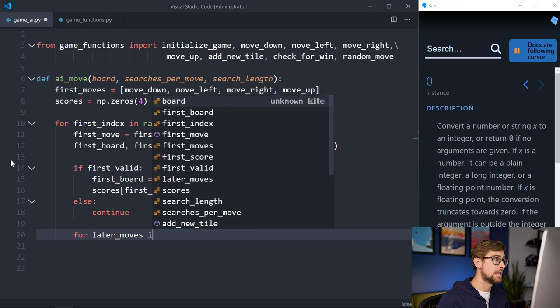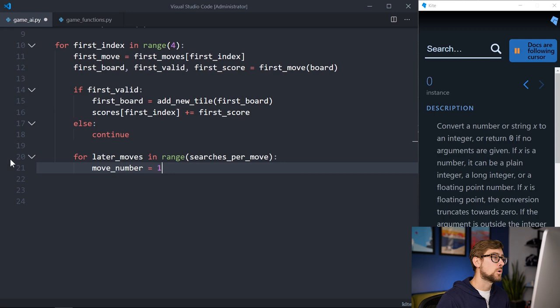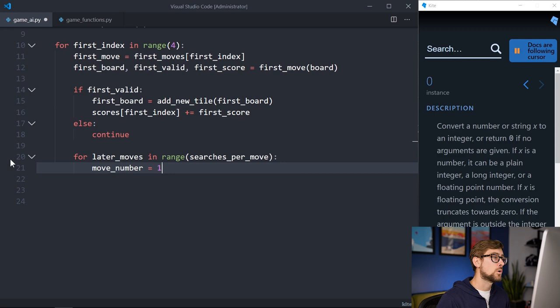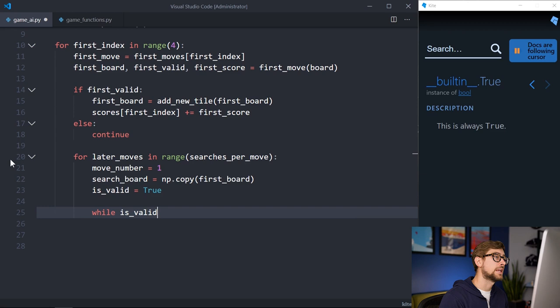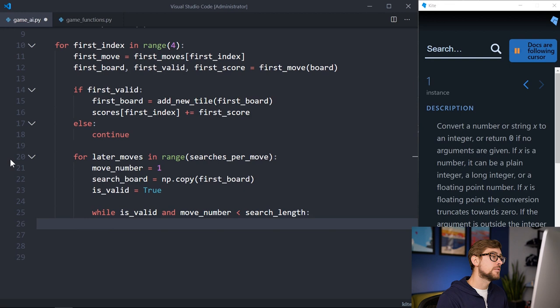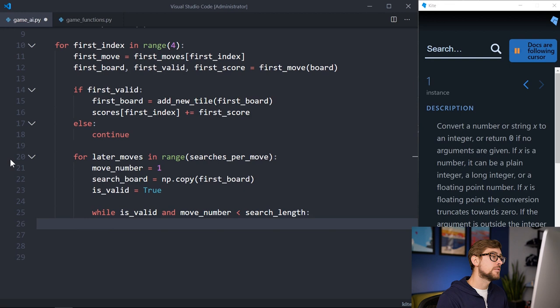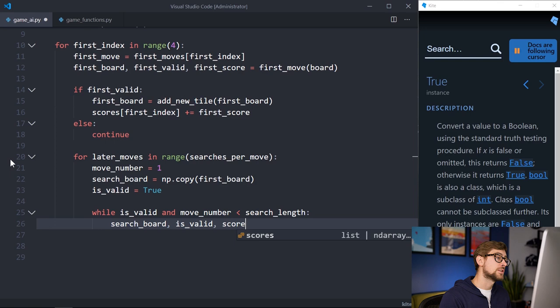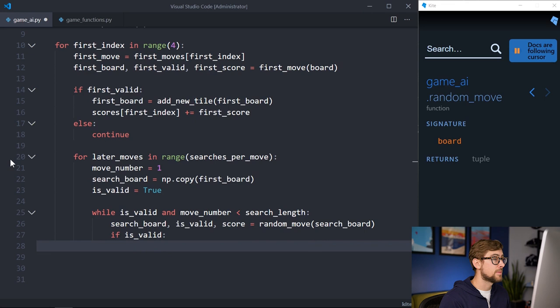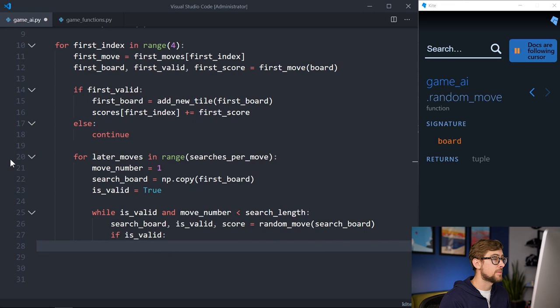Now let's look at the rest of the moves to be played in the search tree. From the position after the first move has been played, we are making a number of searches per move. We set the move number to 1, since only the first move has been played. We will also make a copy of our board after the first move, and set a boolean variable isValid to true. We are defining a while loop which keeps looping while the game is still valid and the move number is less than the search length. At each move, a random move out of the available moves is made. The random move function has three return values: the board with the move played, whether or not the position given to the function is valid, and the score for the move. If the game is valid, the new tiles will be added, the score from that move will be added to the first move score's counter, and the move number will be incremented by 1.